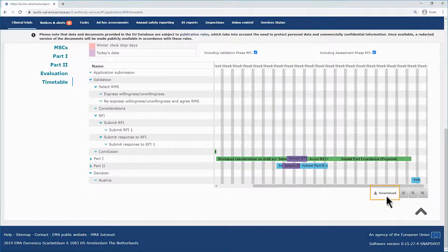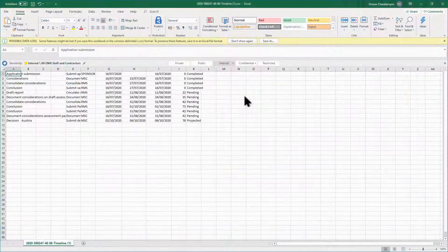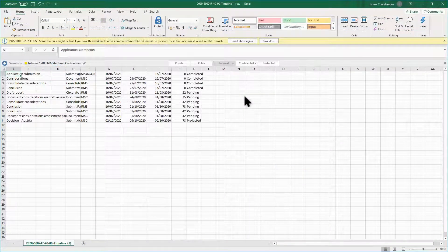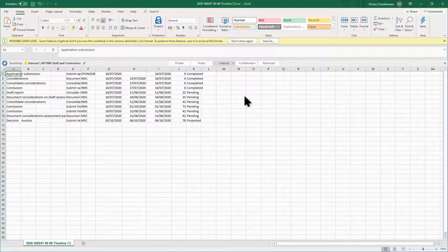Once you click on the download button, you retrieve a CSV file that summarizes the information found in the timetable, such as the timeline of each task and the actor.